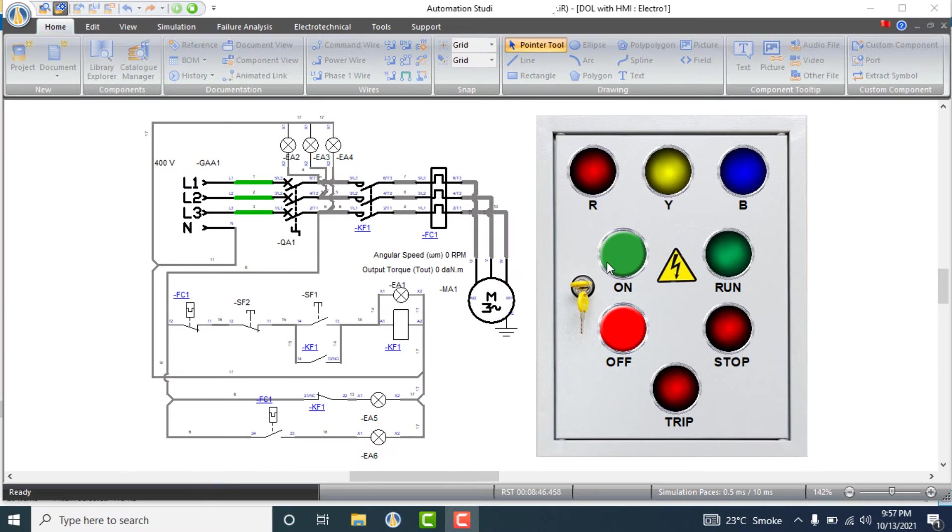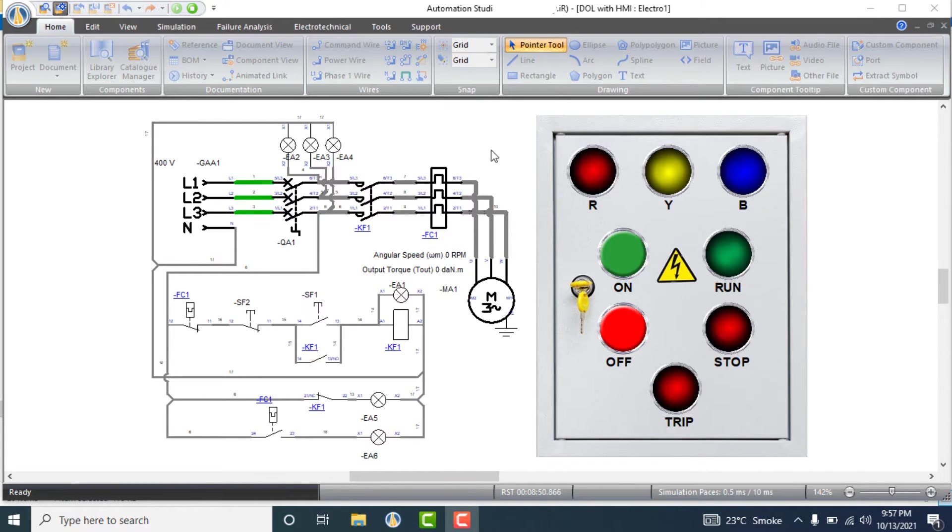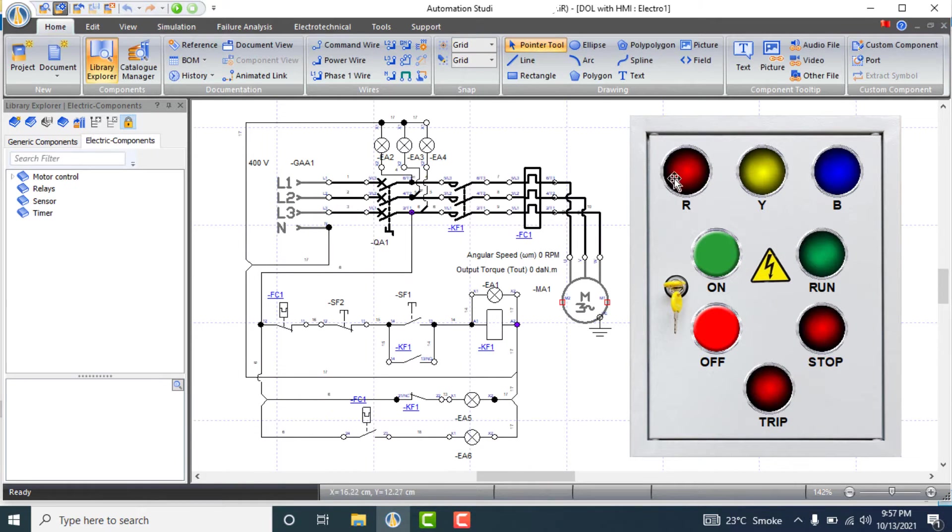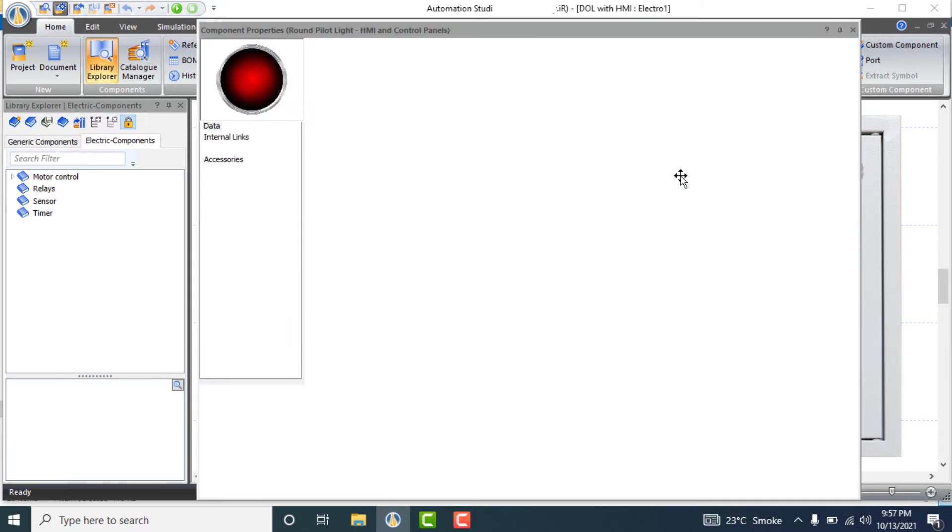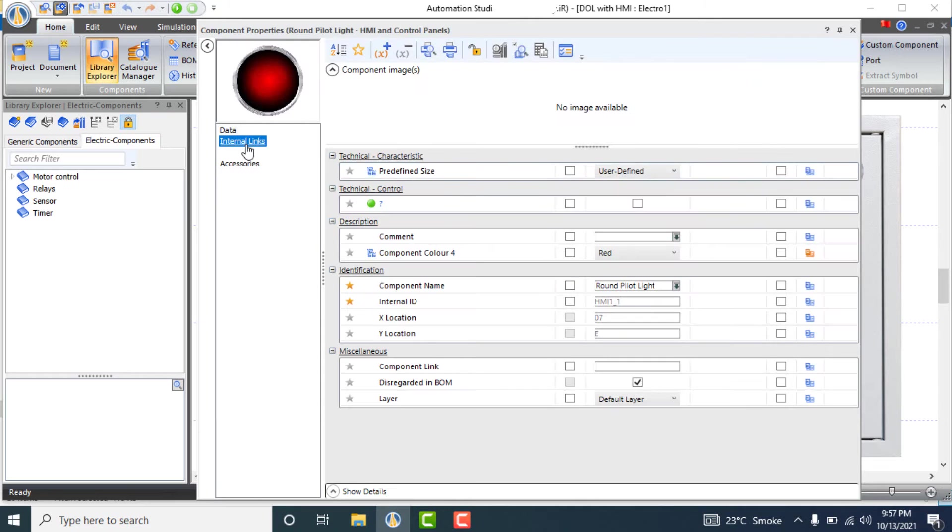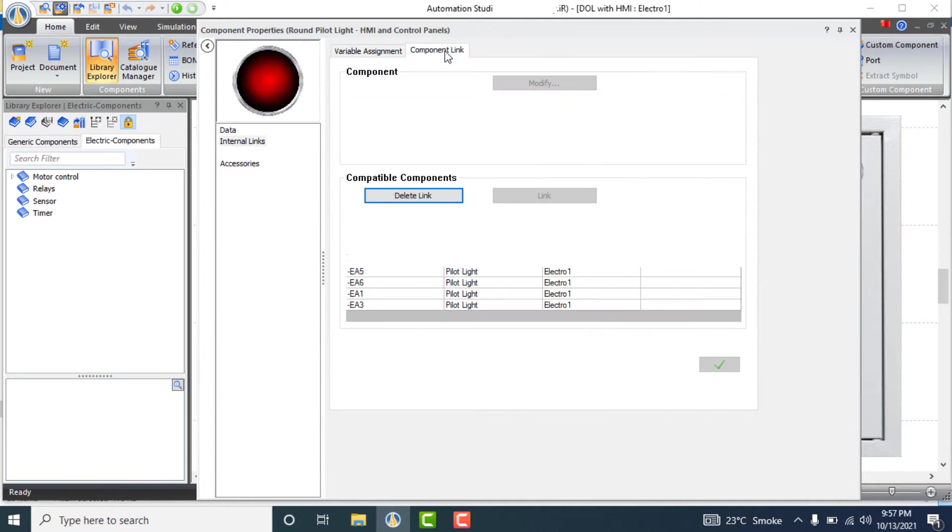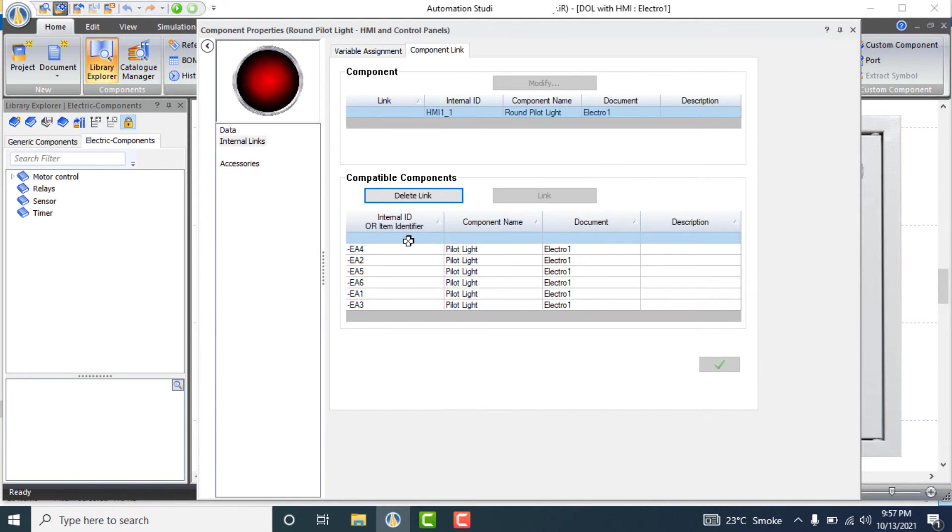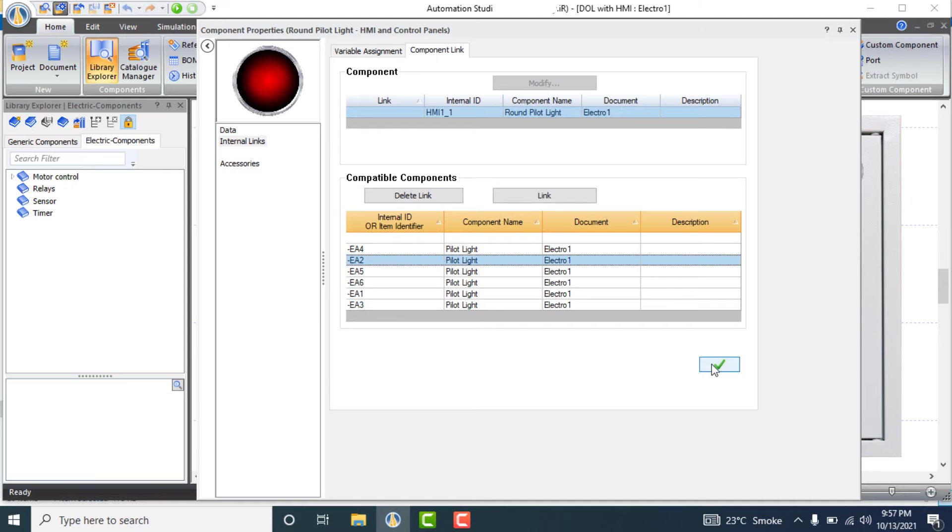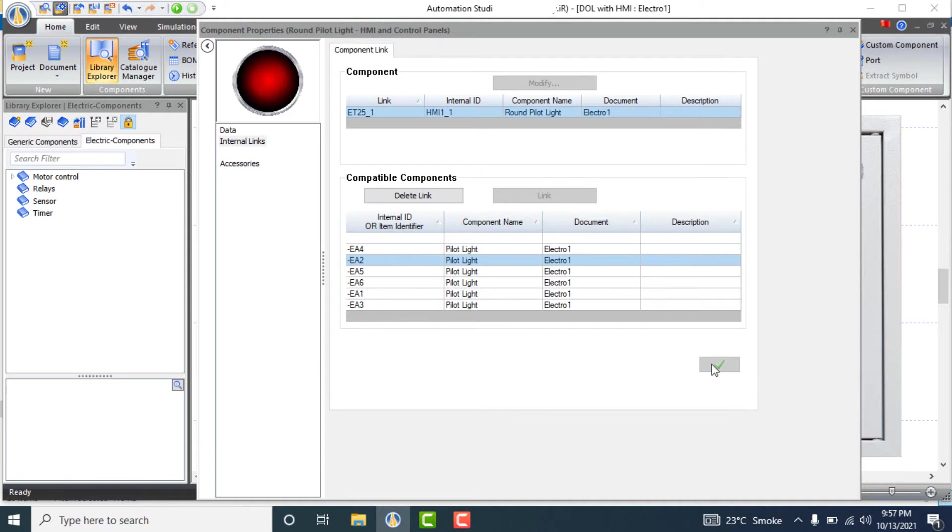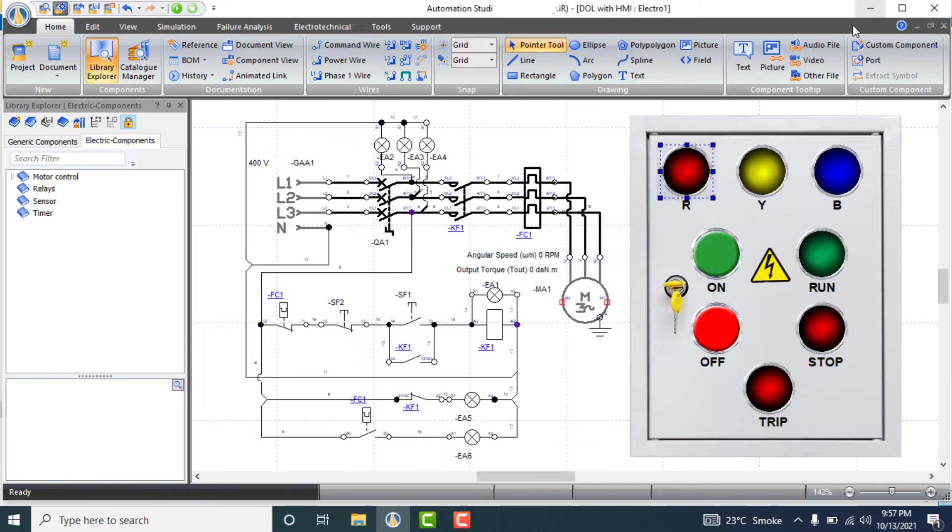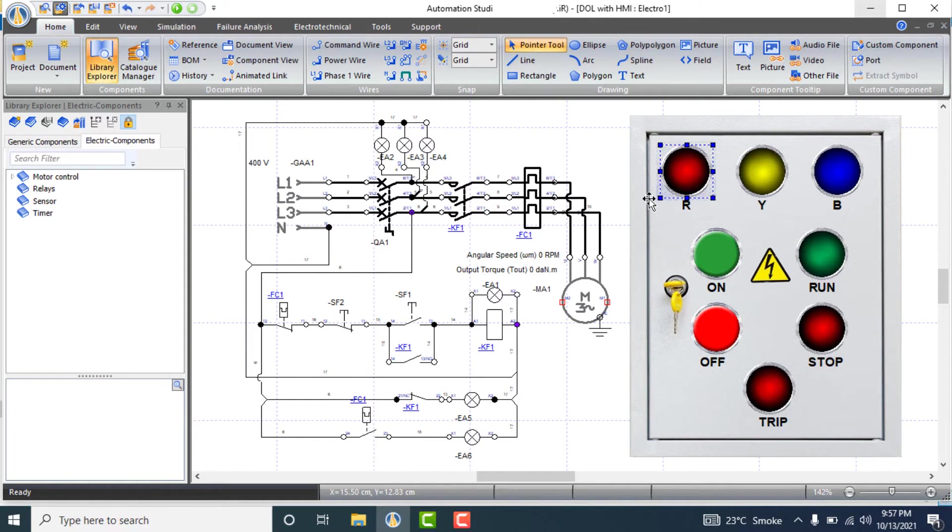Now link all pilot lights to the circuit diagram one by one. Red should link to EA2. Double click on red pilot light, go to internal links, and then component link. Choose EA2 and click OK.